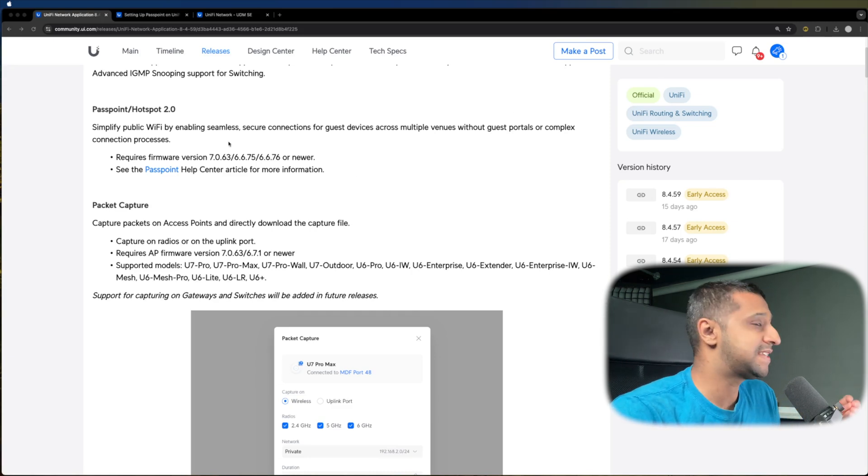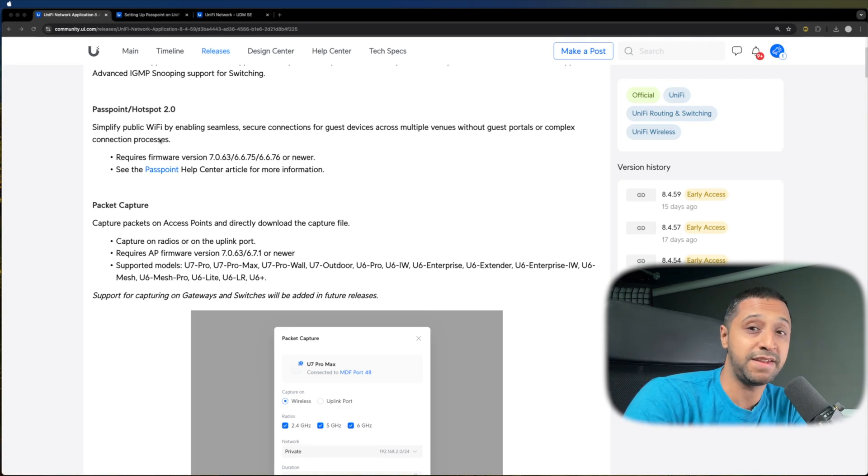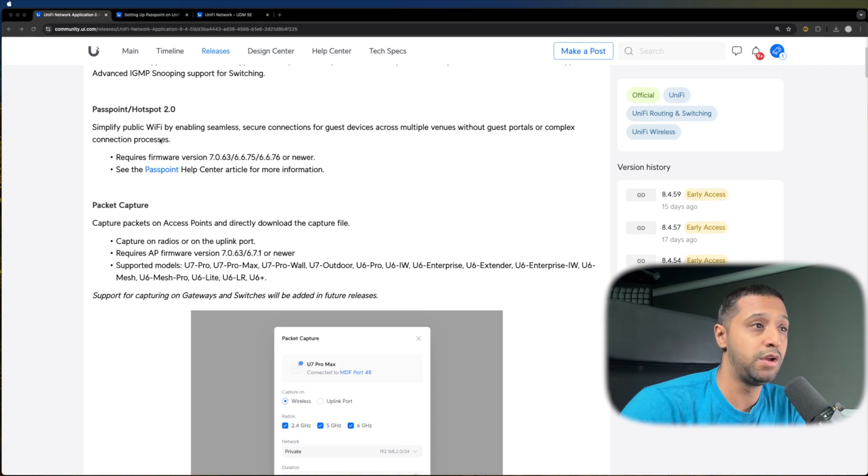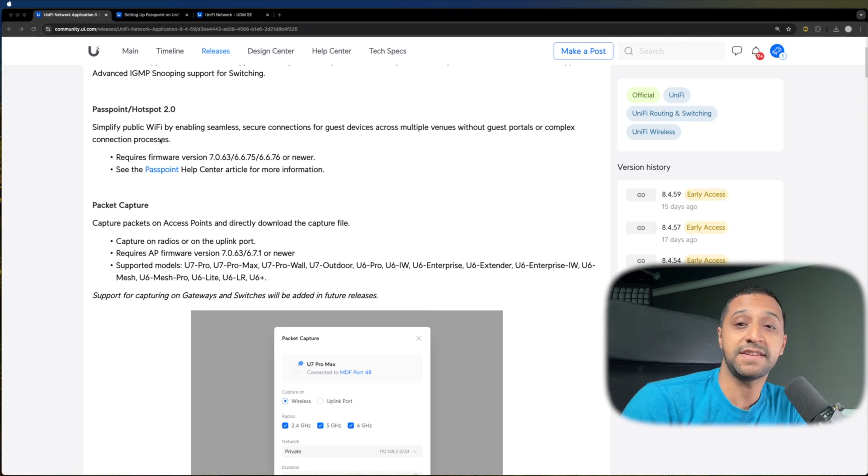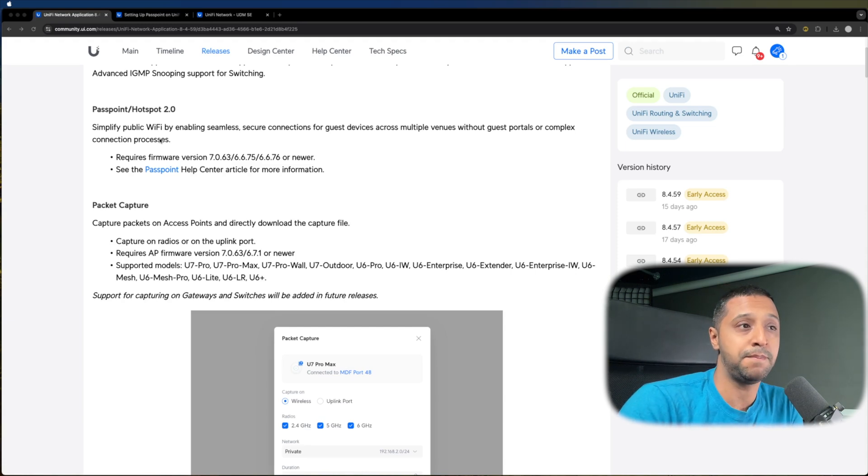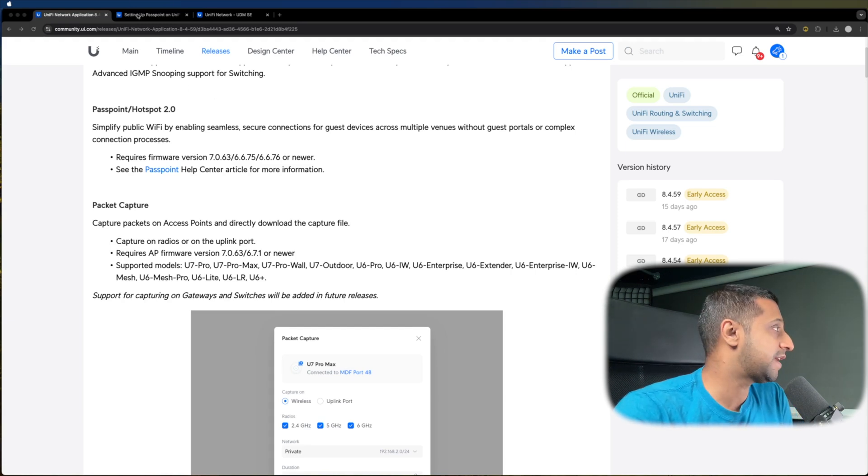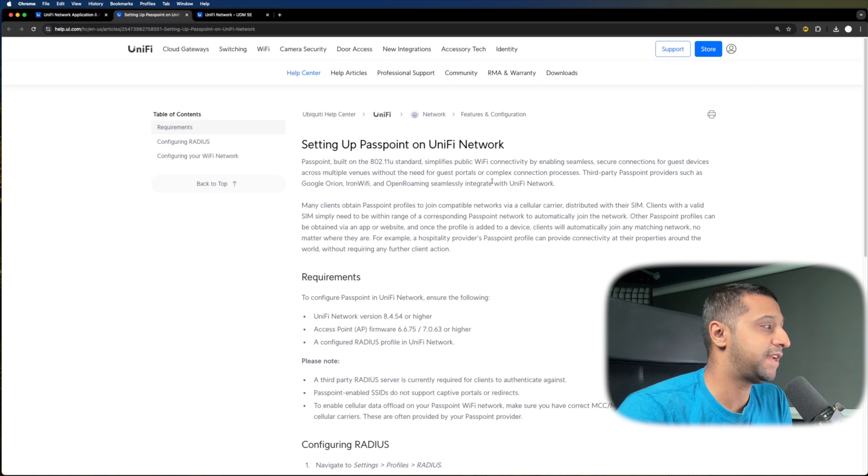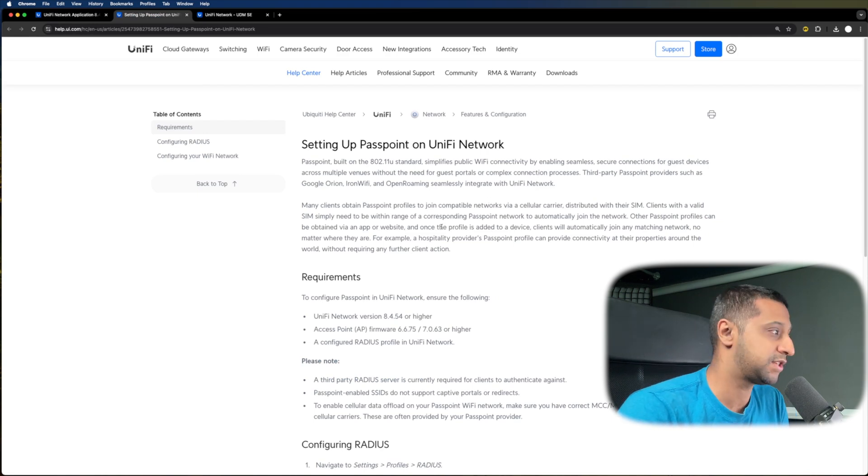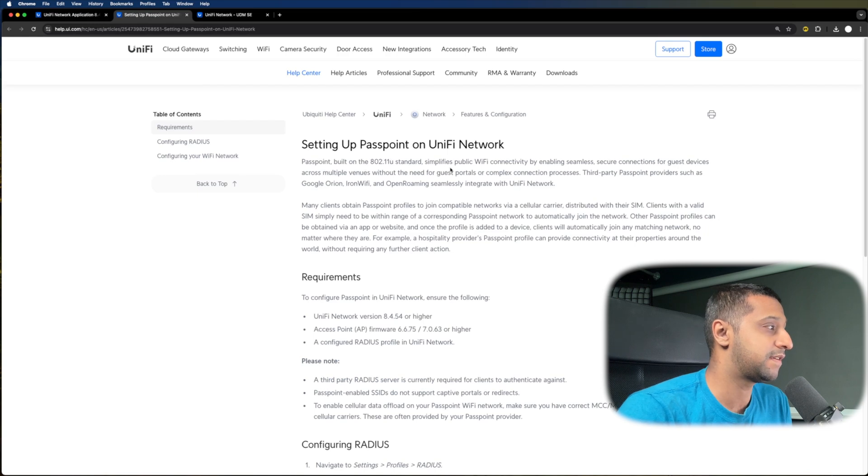This basically simplifies public Wi-Fi networks and enabling seamless and secure connections for guest devices across multiple venues. They do actually have a page on their website which shows you how to go about setting this up, and it's literally built on a standard that simplifies it.